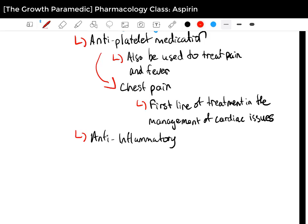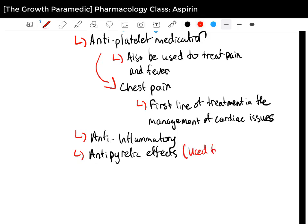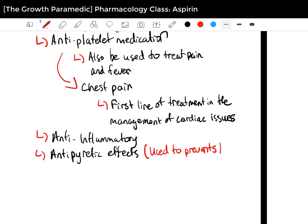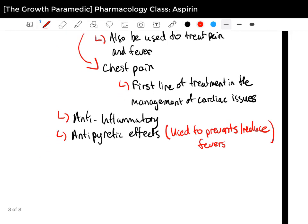Aspirin has antipyretic effects — it is used to prevent or reduce fevers. It all relates to pyretics when it comes to fevers. And along with that, aspirin is classified as anti-inflammatory, antipyretic, and antiplatelet.